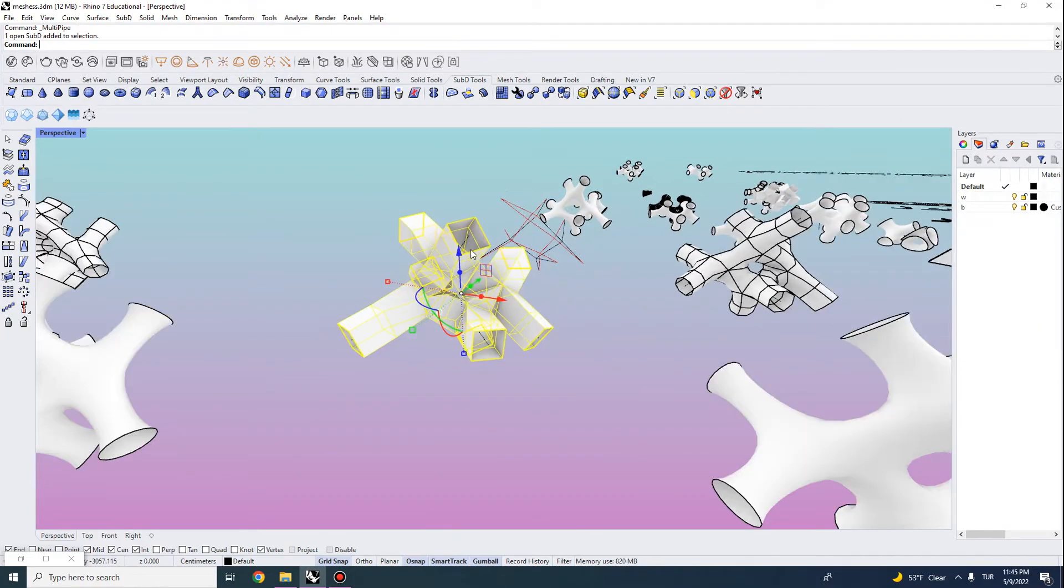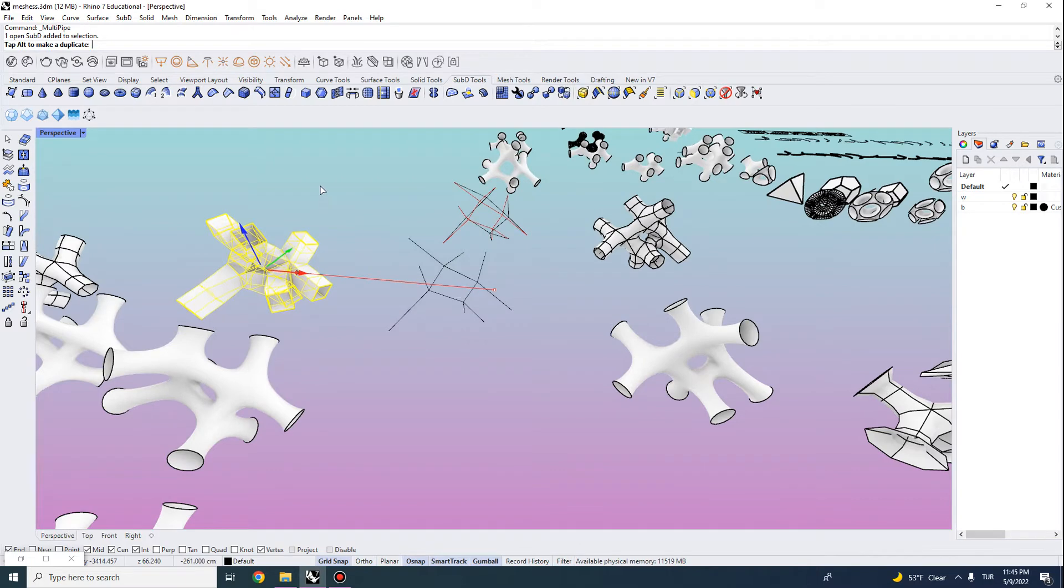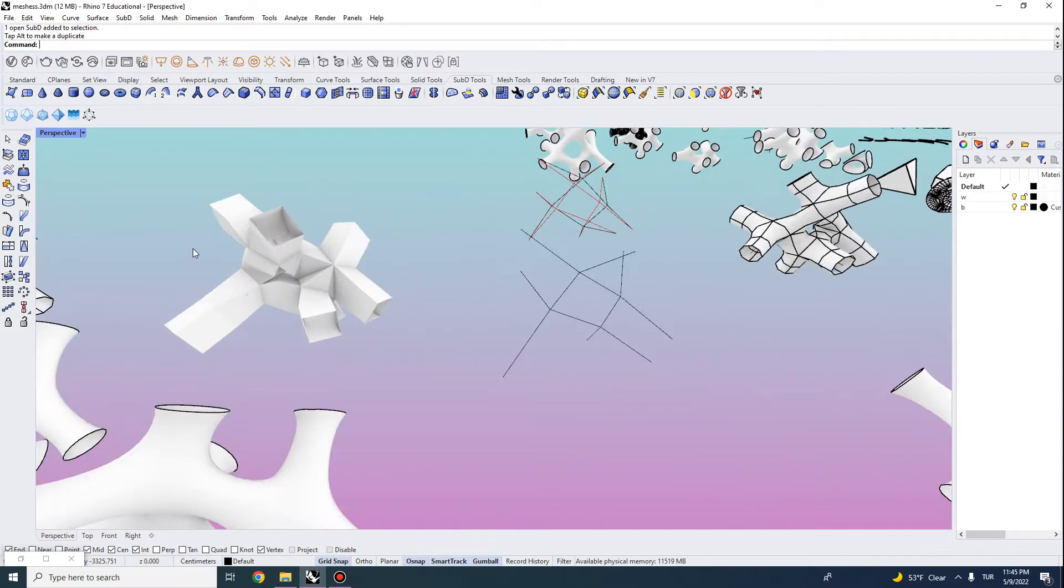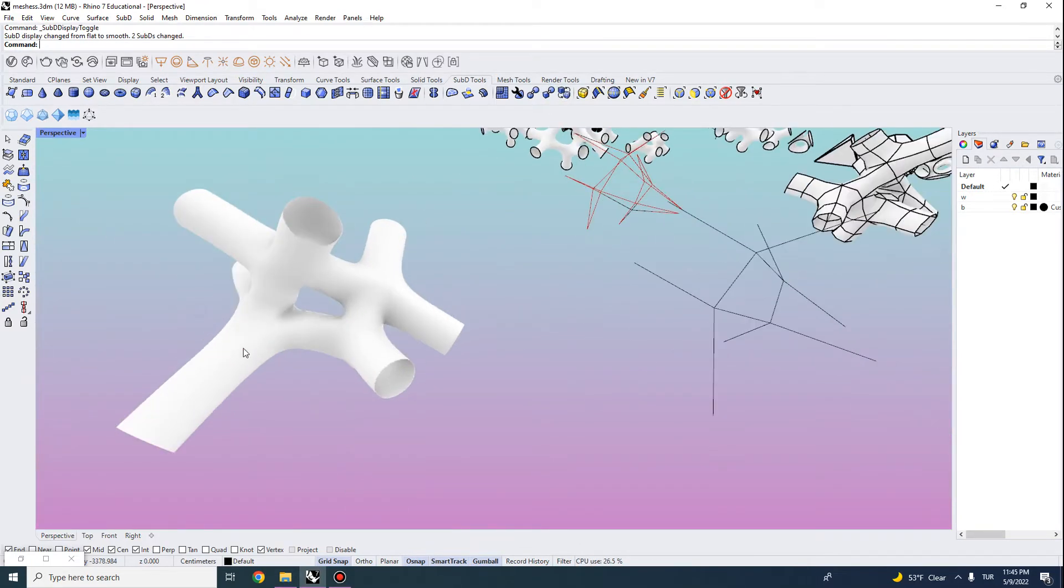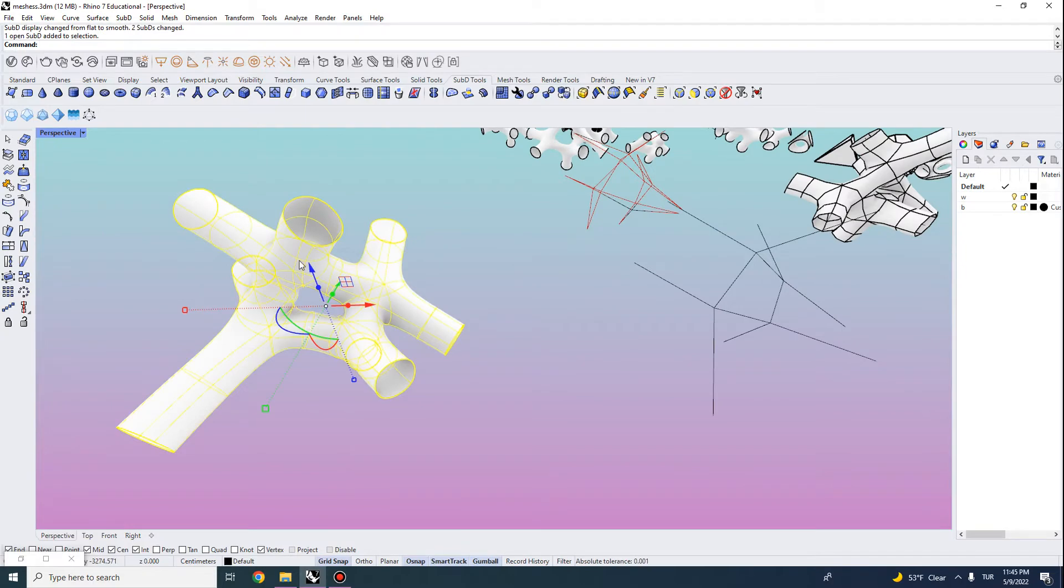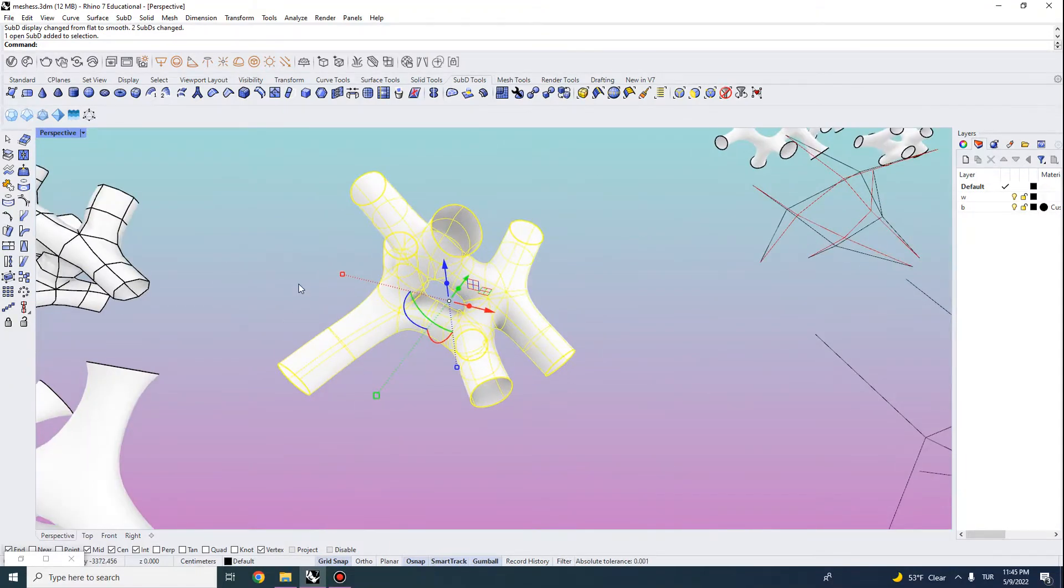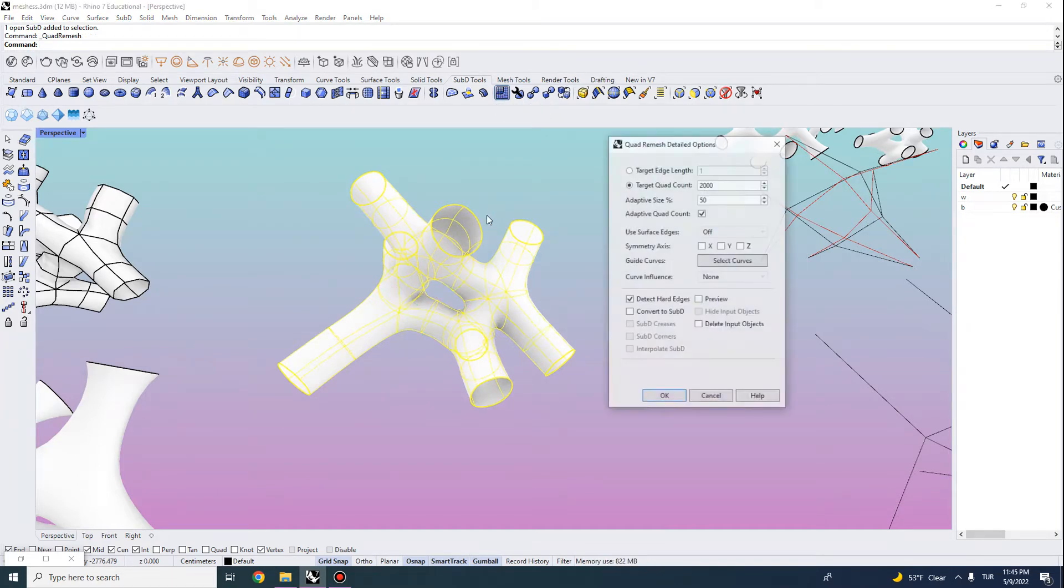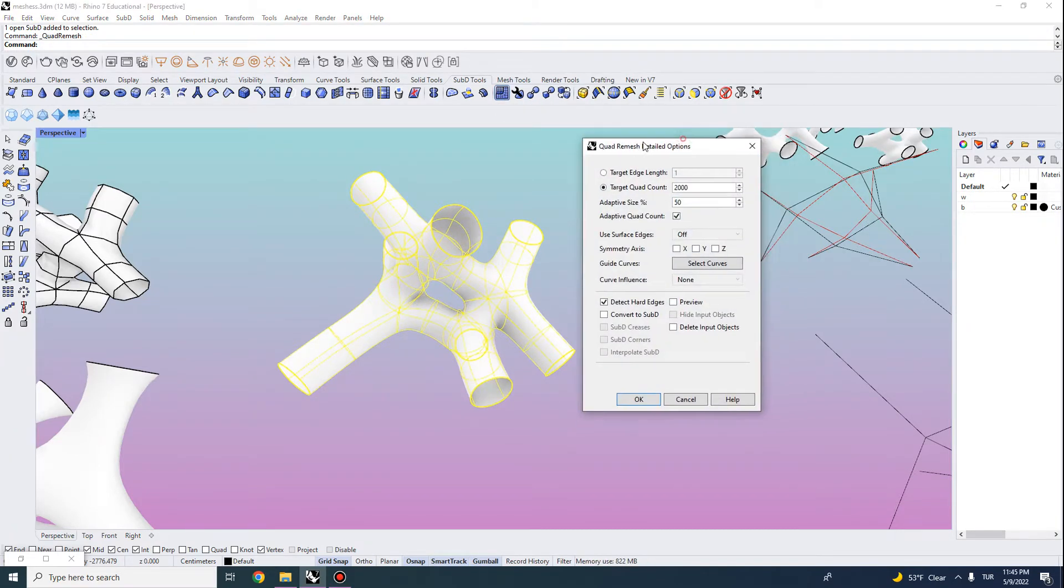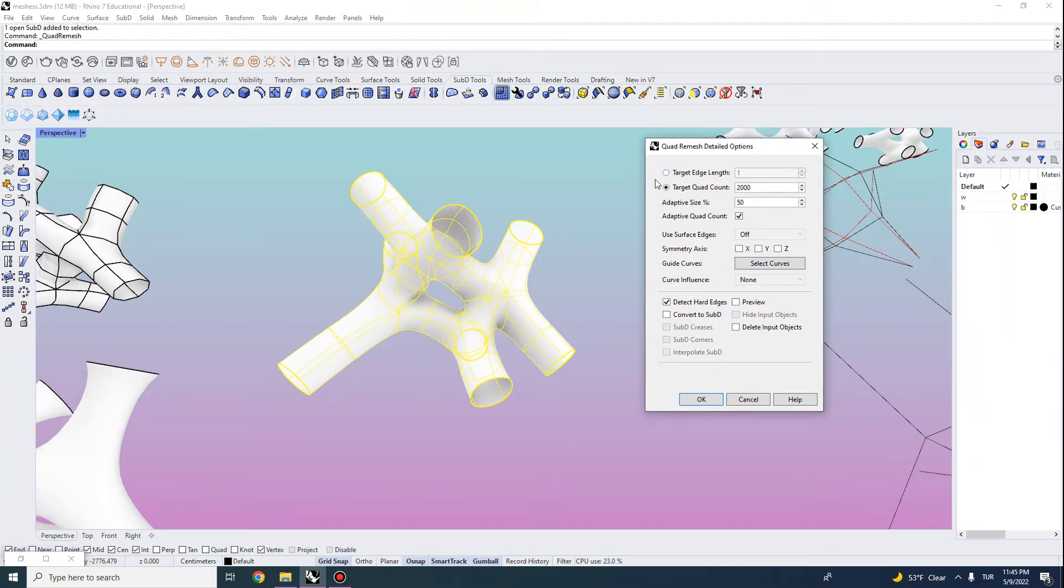There are a bunch of ways of actually using this geometry. One way is to convert it to subdivision geometry and then you can actually develop this into a quad mesh. So if you select this and go here to quad remesh tool, there are a bunch of ways you can actually target the output here. For instance you can do a target edge length or target quad count.